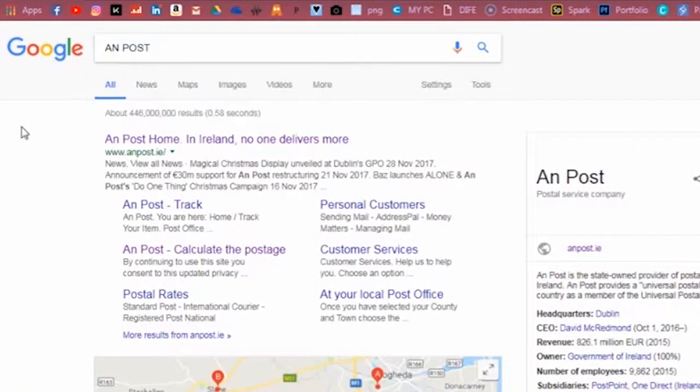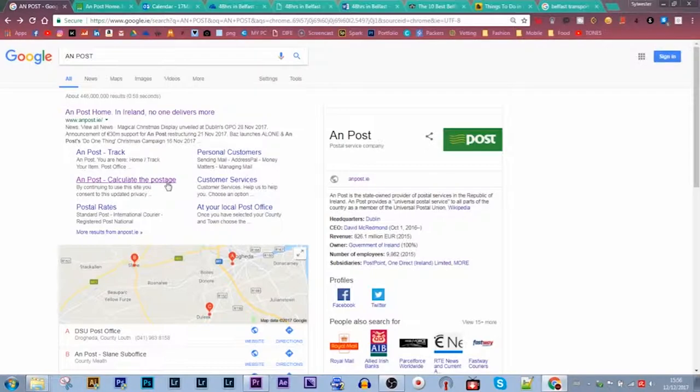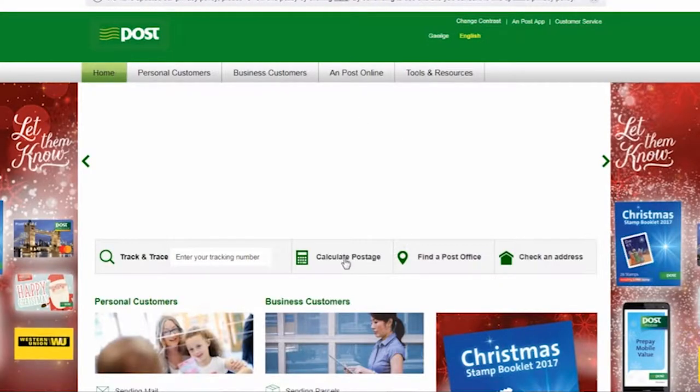If you type An Post into Google you can go into the website or straight into the calculate the postage link. I'm going to show you it from the website.